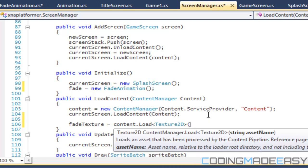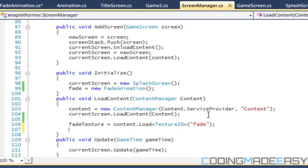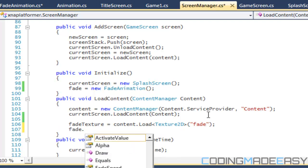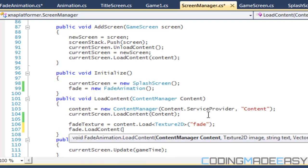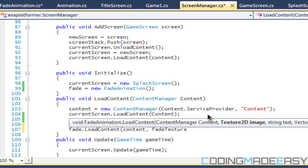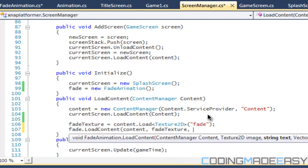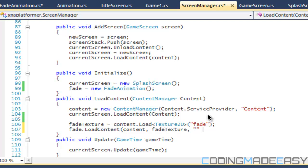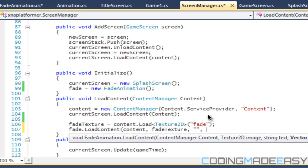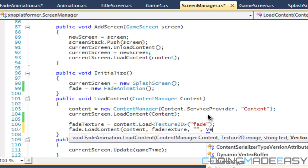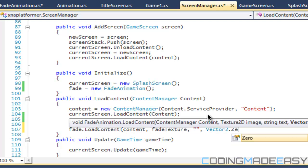I named it 'fade', so we call fade dot LoadContent, passing our fade texture as the image content, an empty string, and a position of Vector2.Zero.